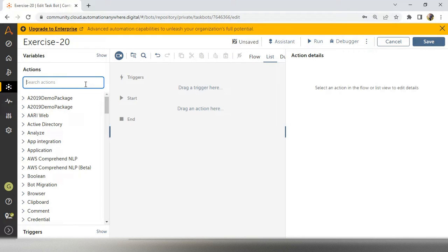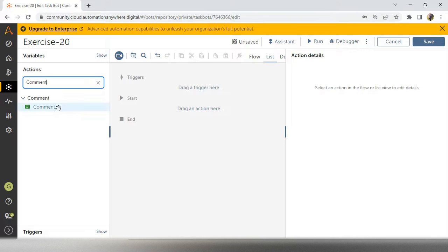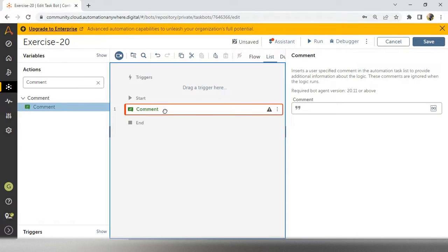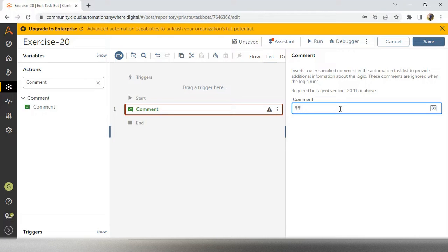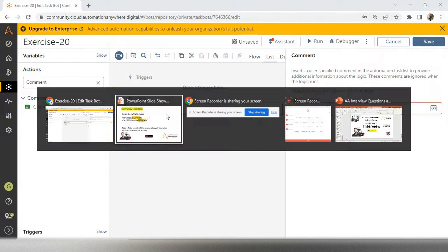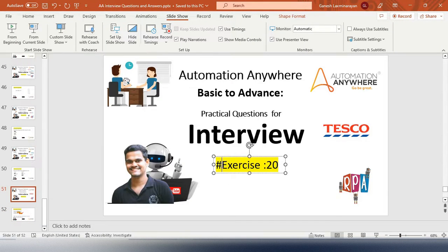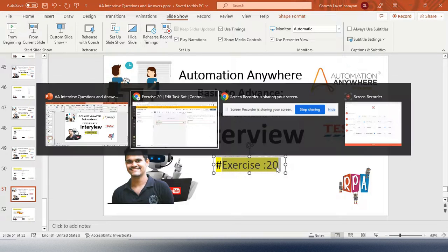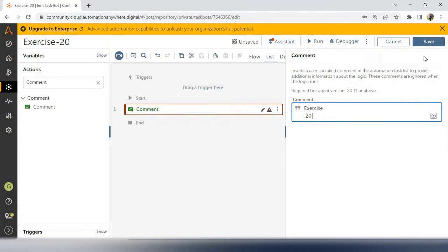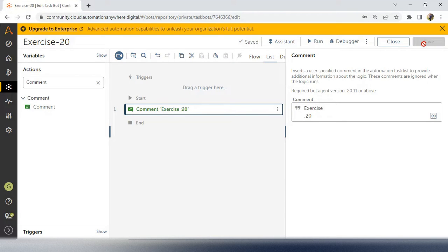The first thing is you have to use a comment. Whenever you are doing your particular project also, you have to use a comment for each and every logic and step. Comment is very simple — this is interview scenario of exercise 20. In real-time projects, you can give the project name with details, like who is developing and what time, or any important thing that someone should know from your code — you can mention it in the comment. Next thing is step.